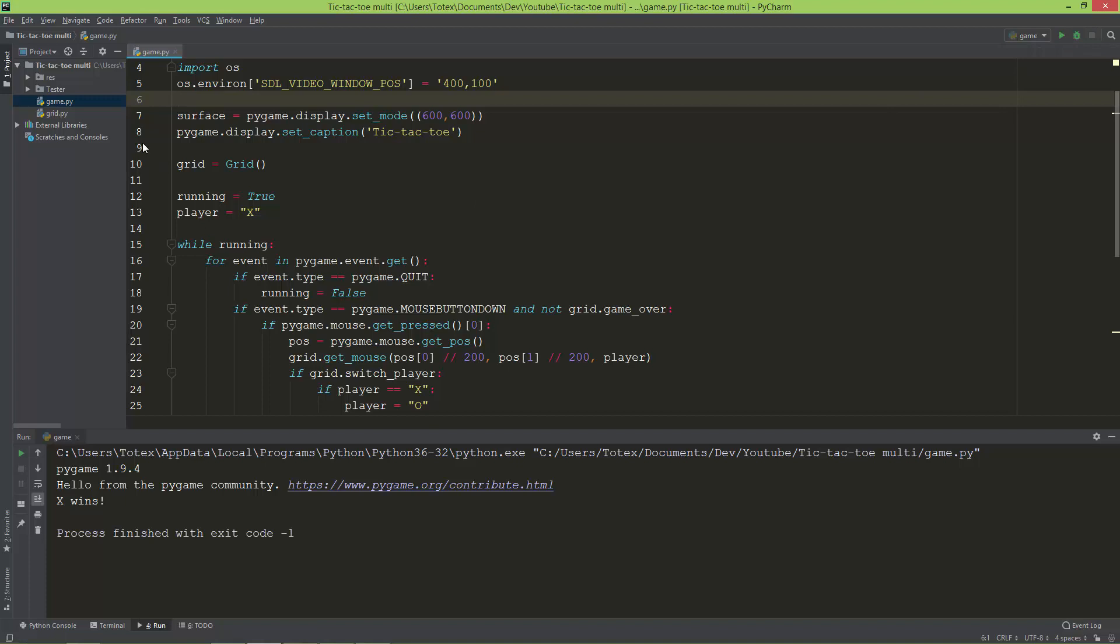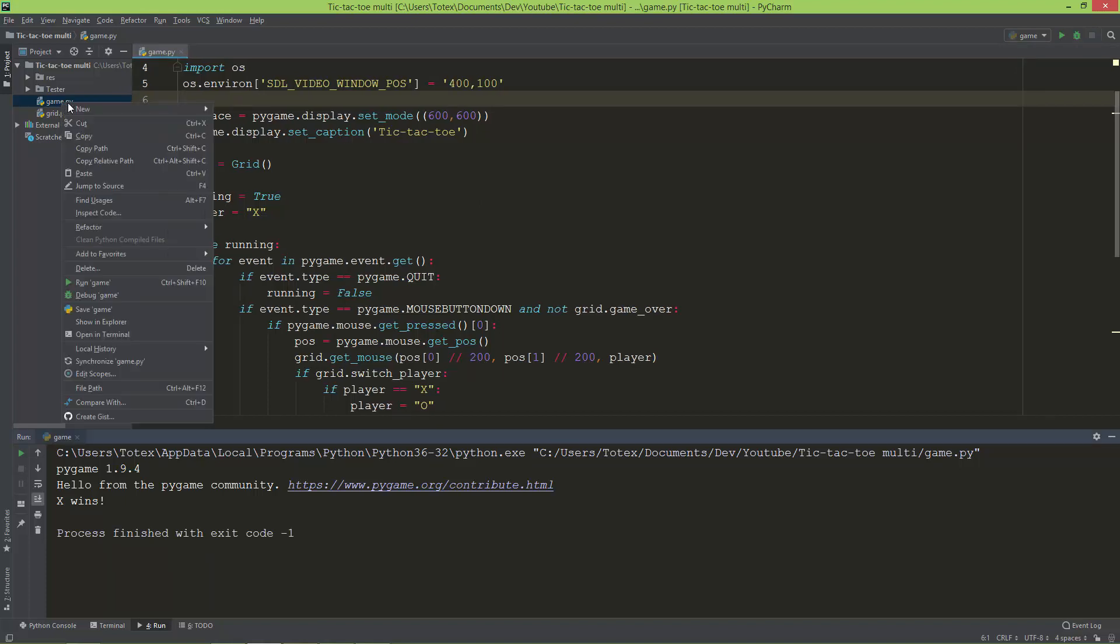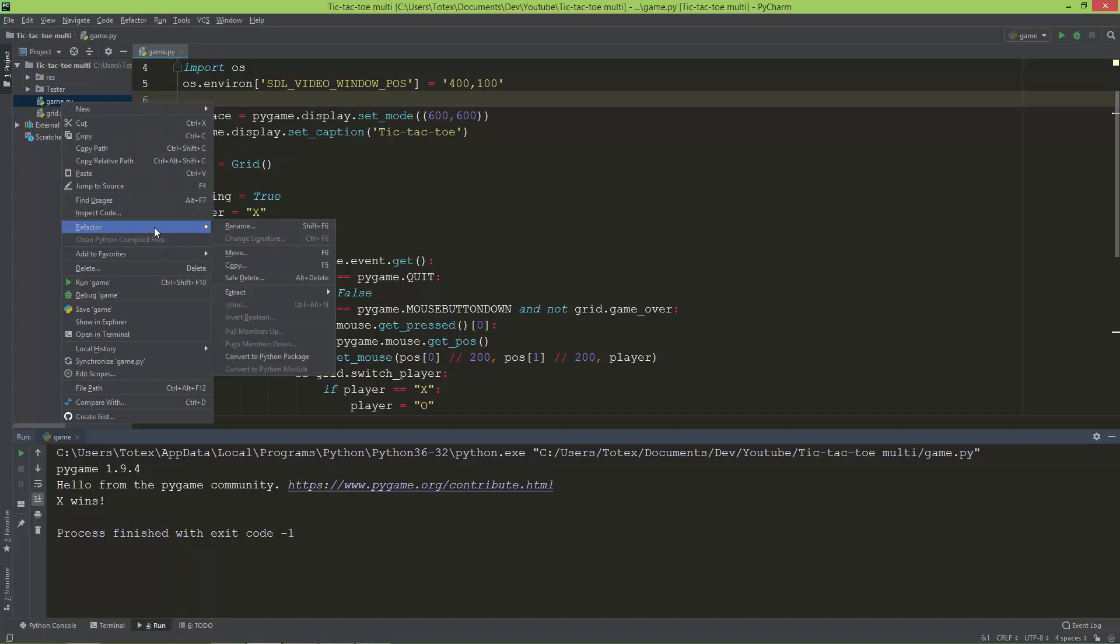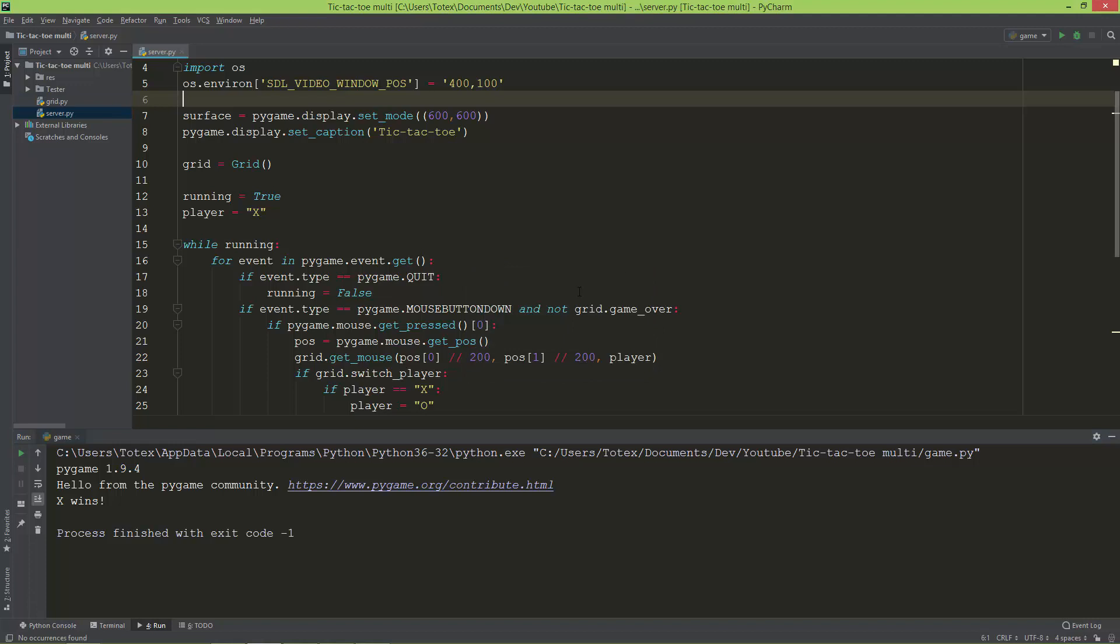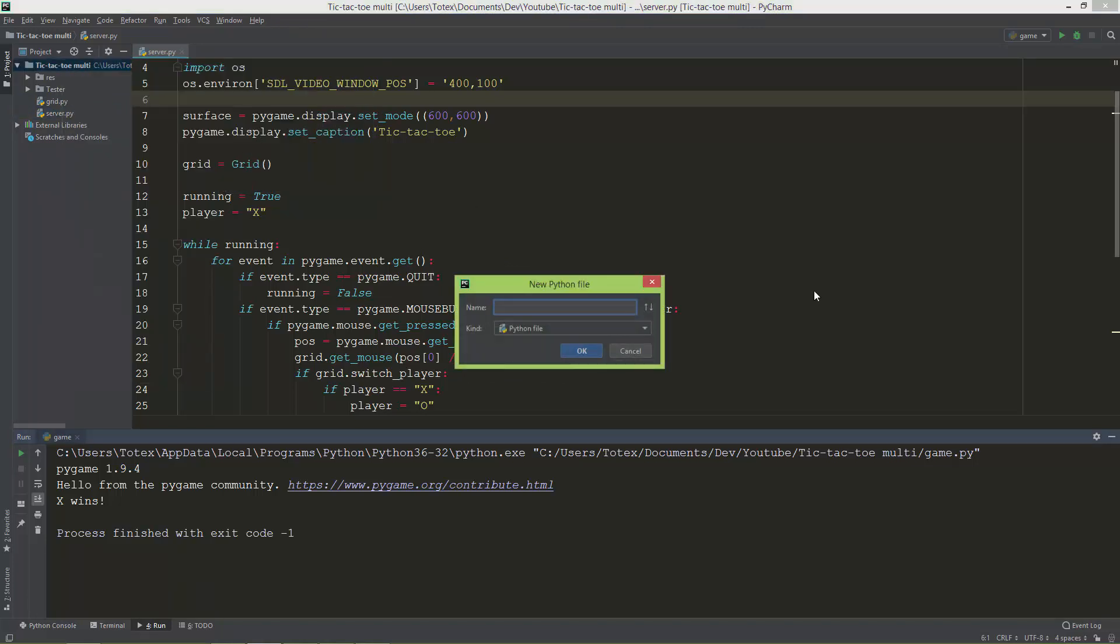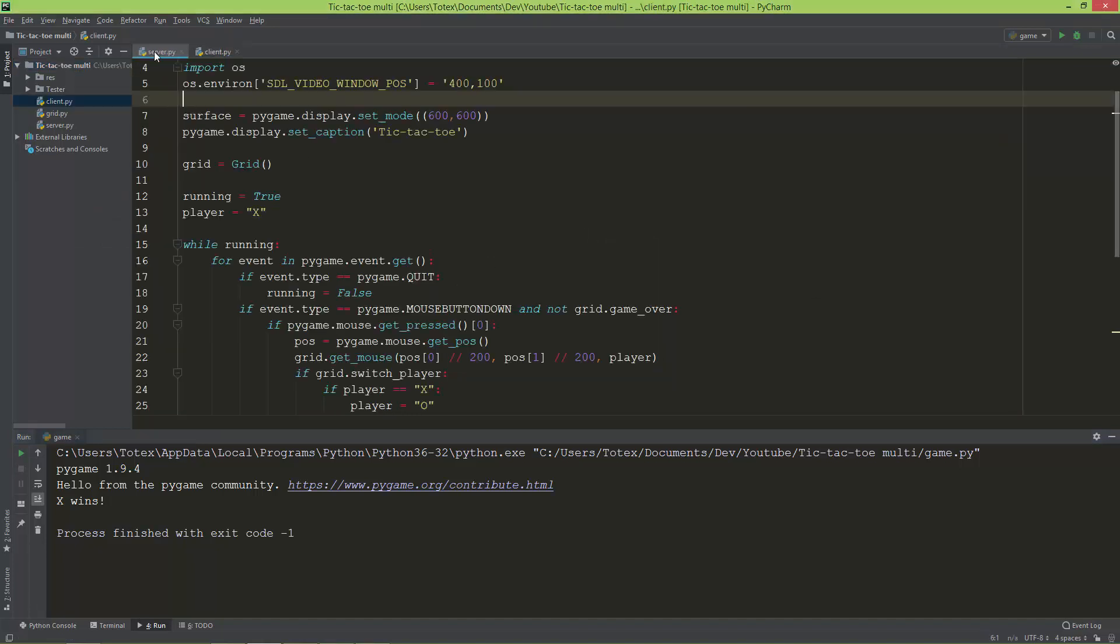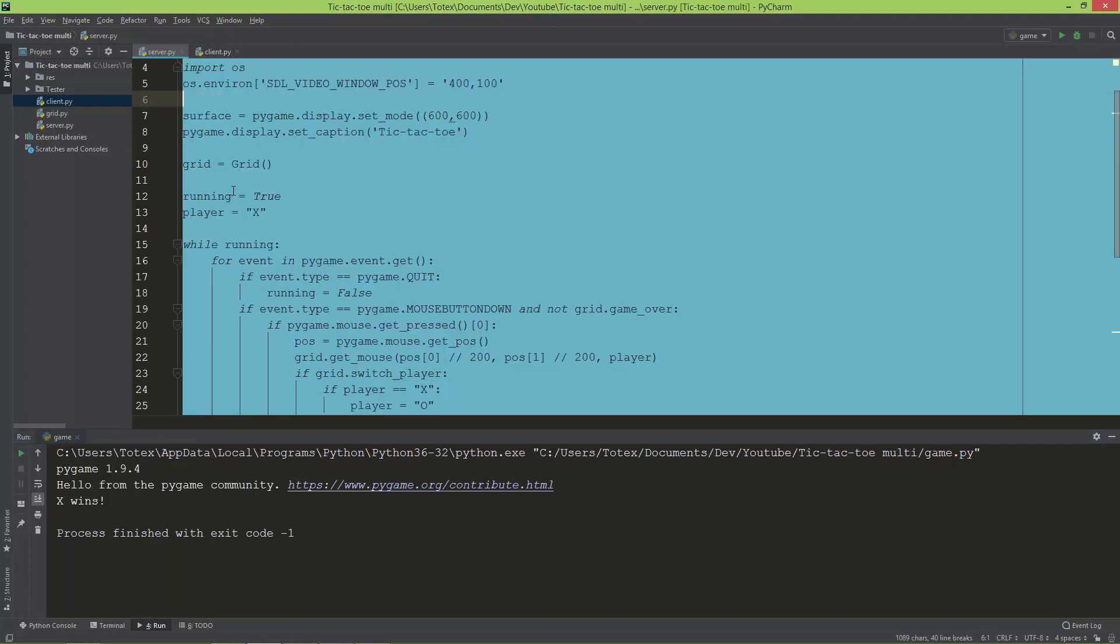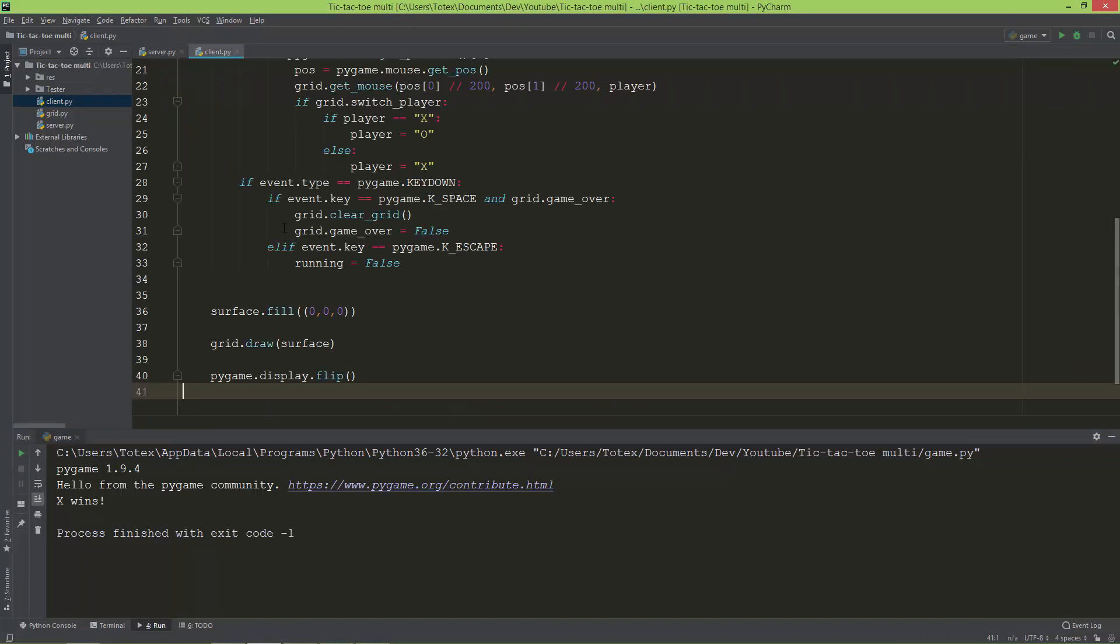The first thing I'm going to do is rename game.py—refactor, rename to server.py. I'm also going to create a new Python file called client.py, and I'm just going to select all, copy, and paste everything from server.py into client.py.